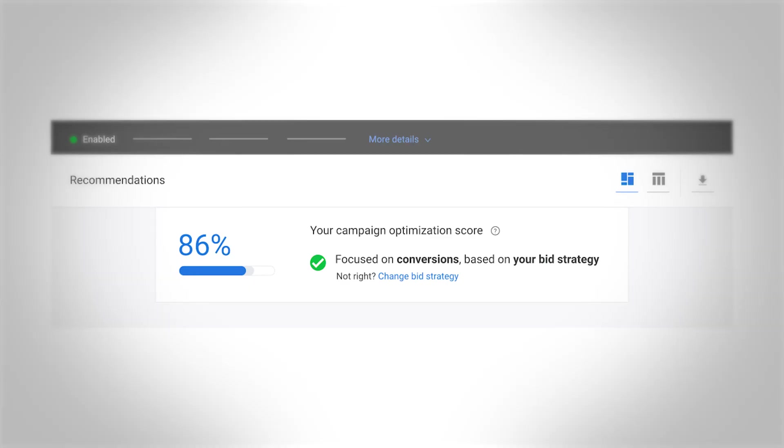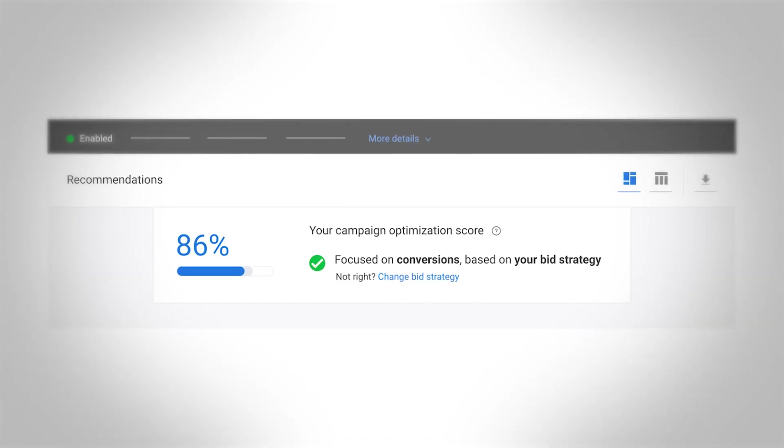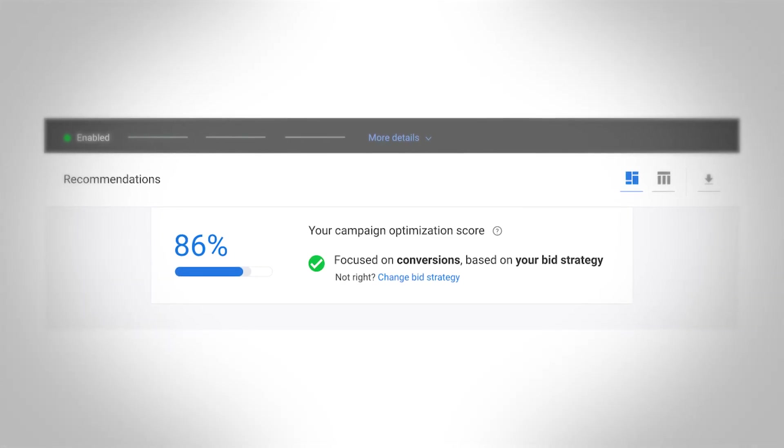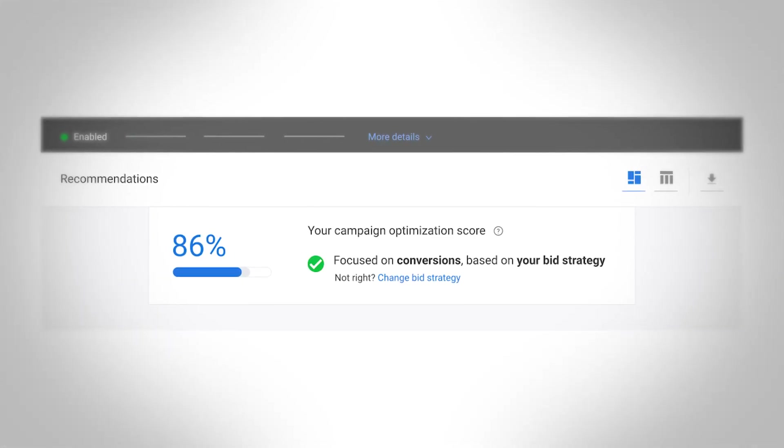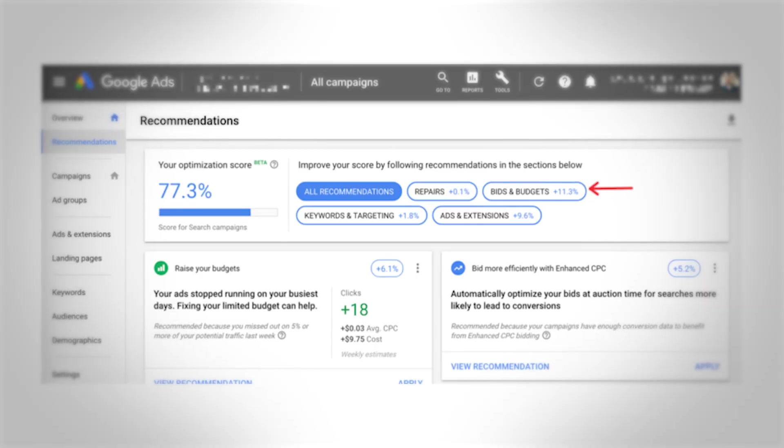Now, I do want to mention a couple of points around this. First, you can have an optimization score that's close to 100 and the ad still not perform very well — it is not a guarantee of performance. It's just likely to improve performance if you improve your optimization score. Likewise, you can see ads with low optimization scores still produce good results.